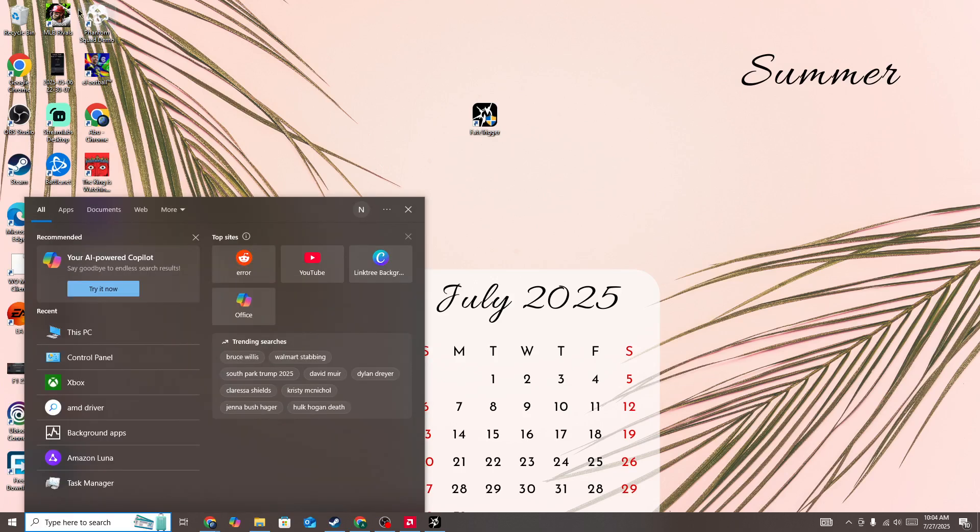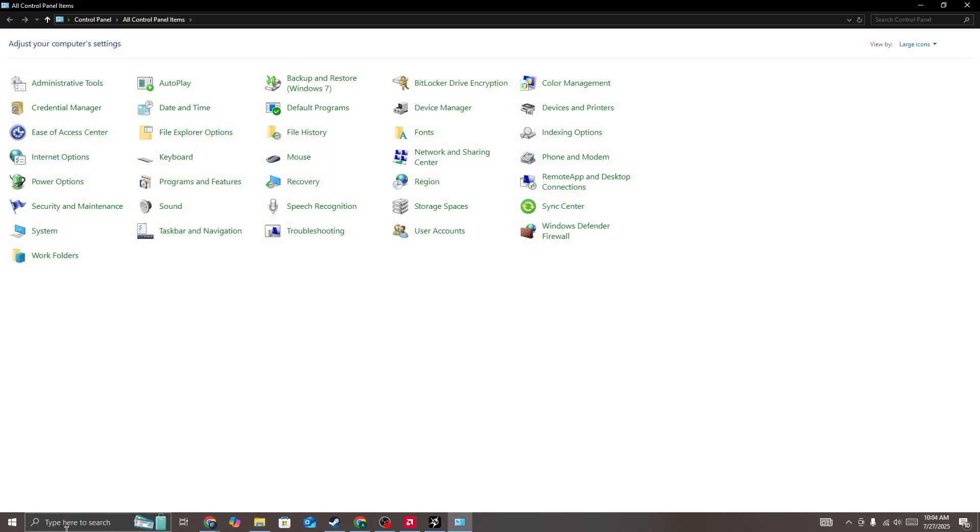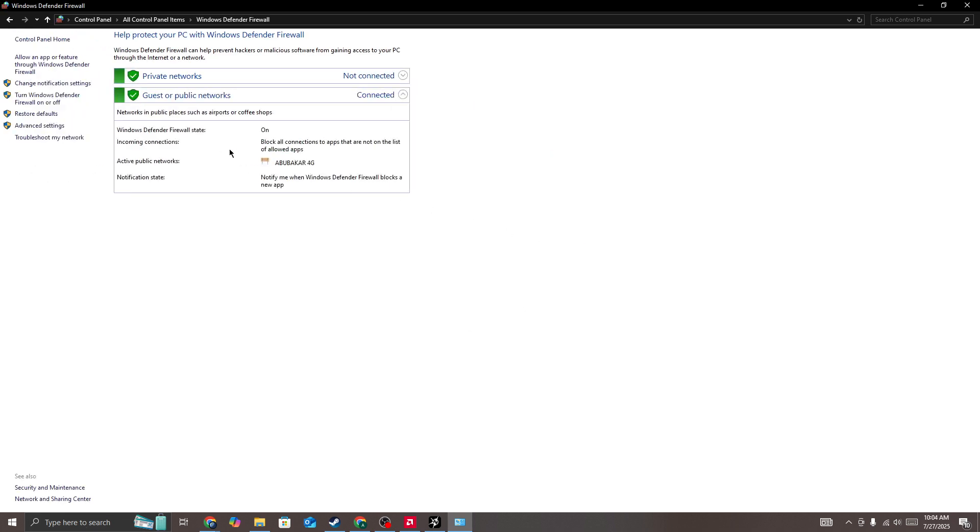need to turn off the Windows Defender Firewall. So simply search for Control Panel in the search bar, then open Windows Defender Firewall. Here we need to